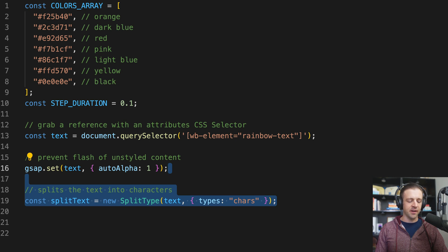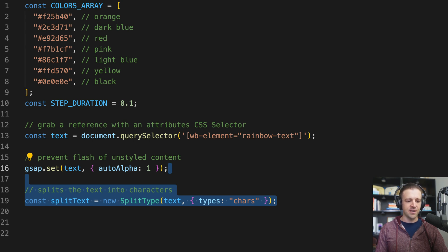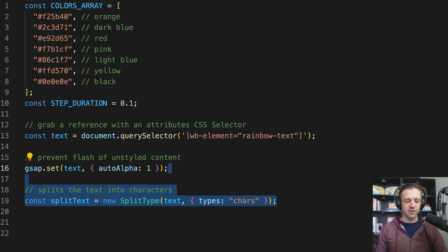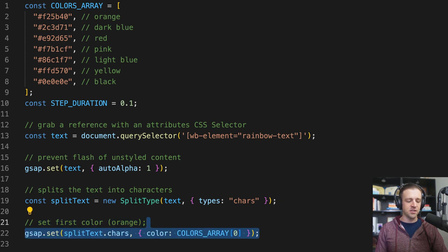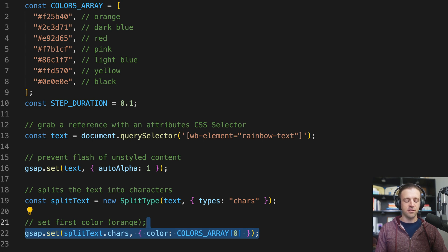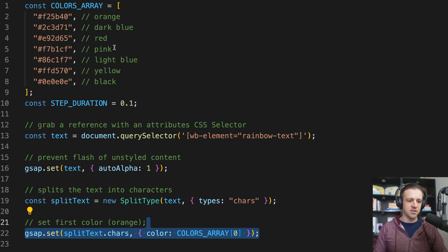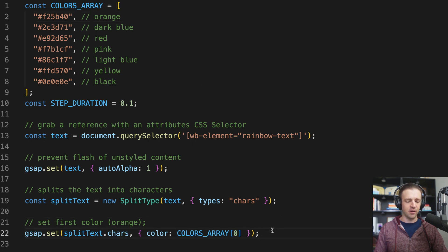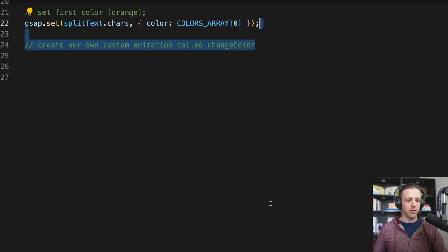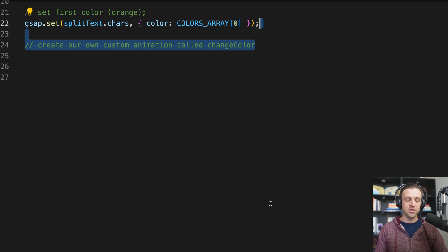Next, we're going to split the text into characters using the SplitType library. So with that, we can just instantiate a new instance of SplitType. And that's going to take two parameters. First, it gets text, which we stored in that variable. And then it gets an object where we specify a property called types and pass it a value of chars or characters. And we'll store that in a variable called splitText. Next, we want to set the very first color for each individual letter. And we can do this by saying gsap.set, splitText.chars, and pass an object where we set the color to the very first value within our colors array, which is this orange value right here.